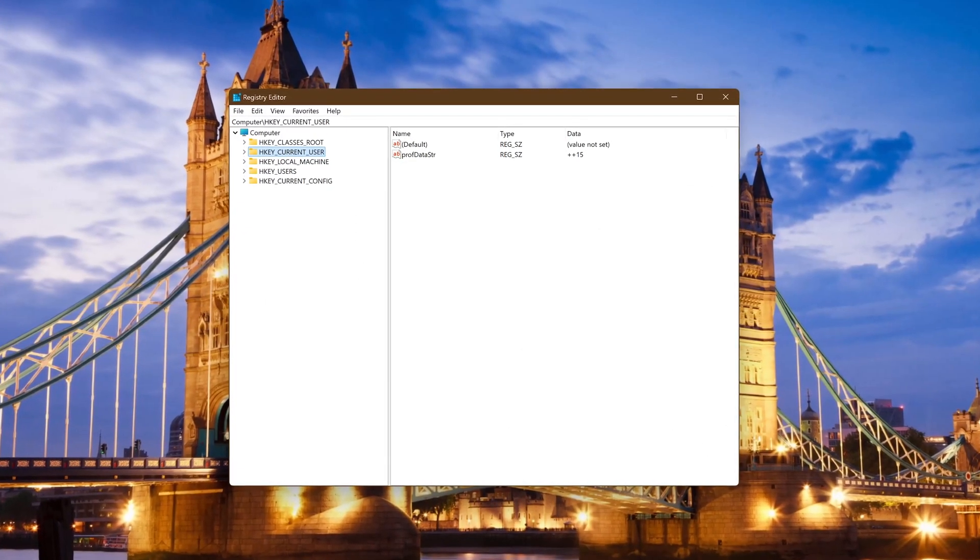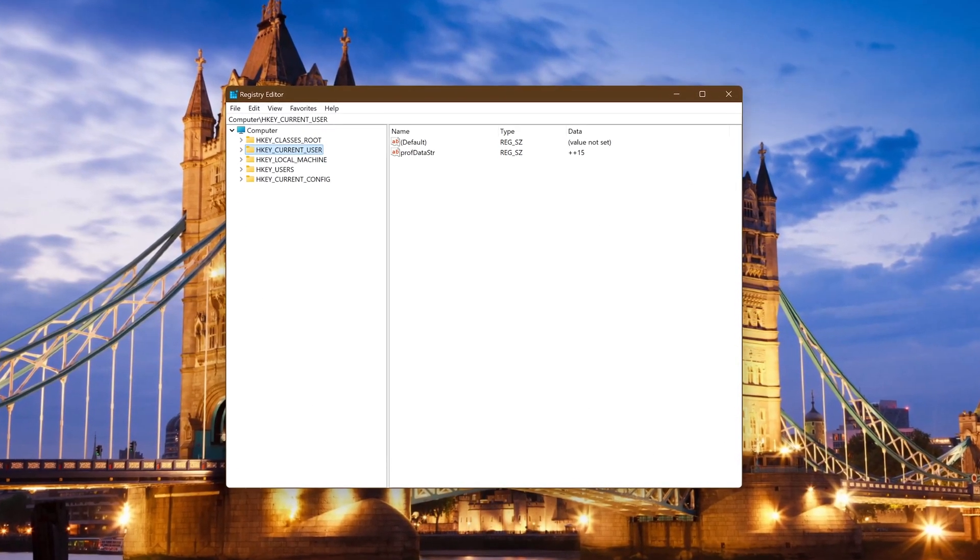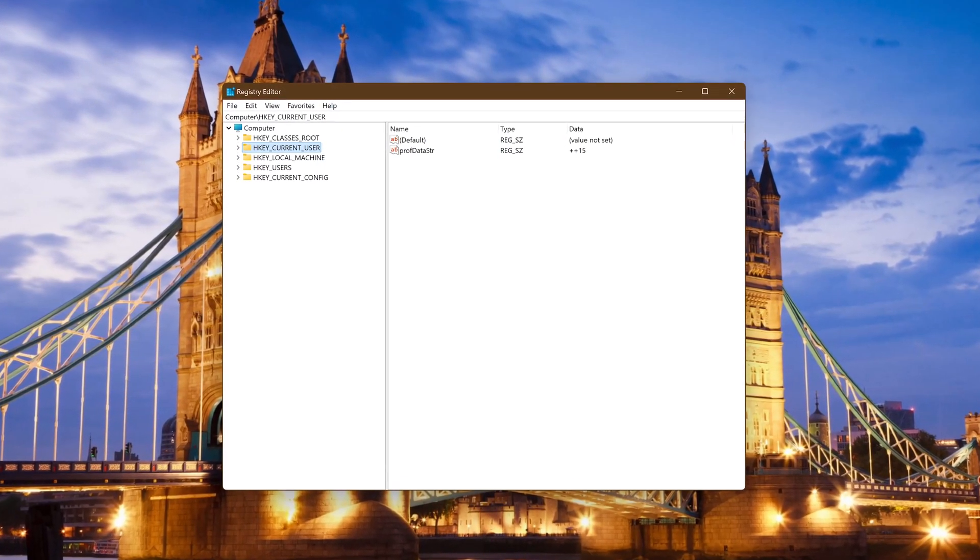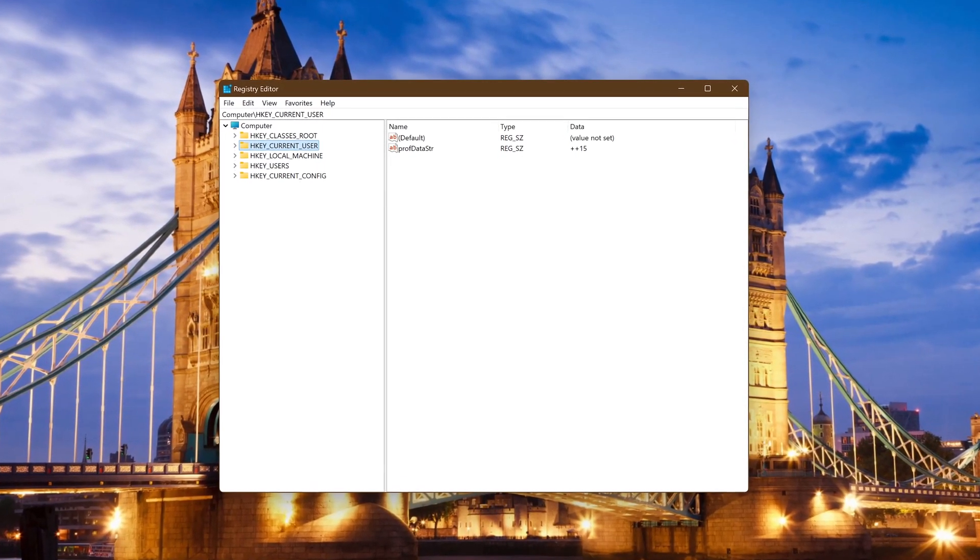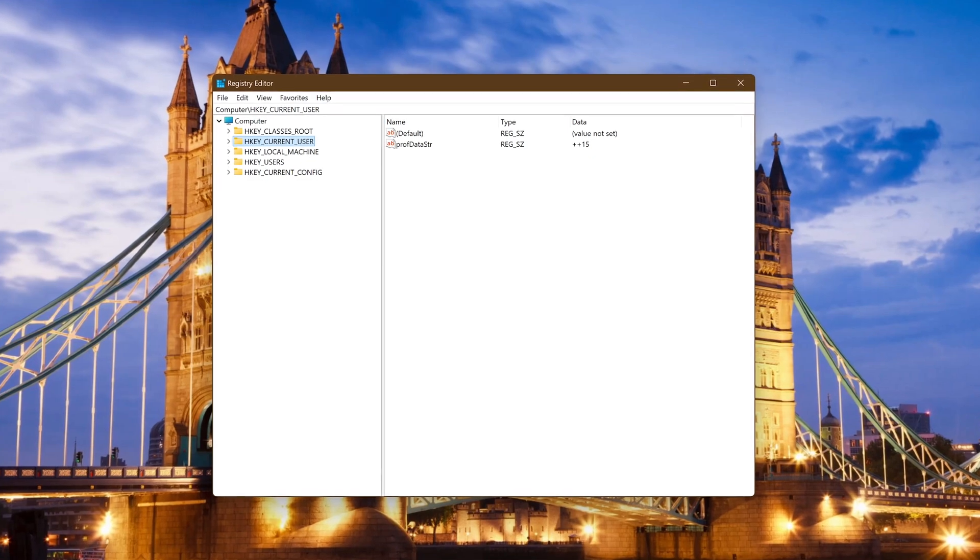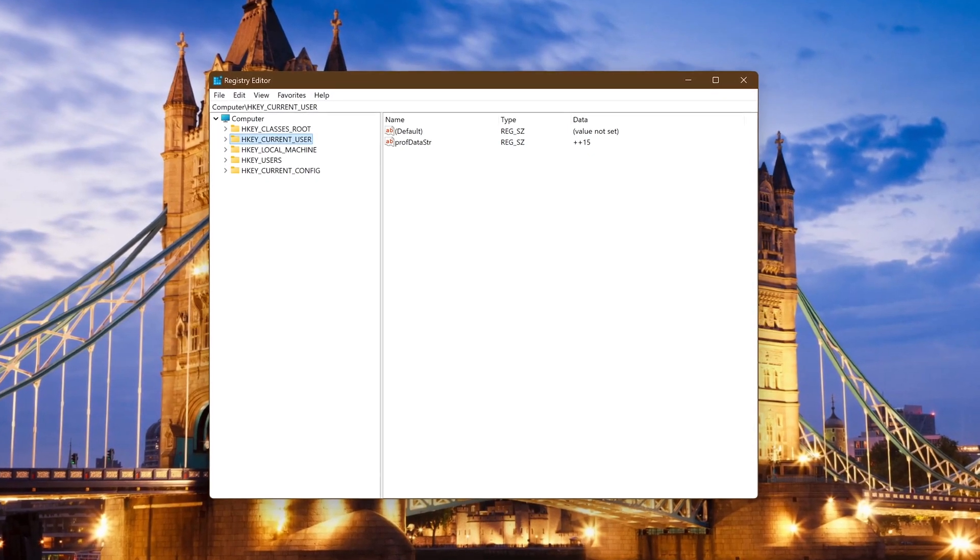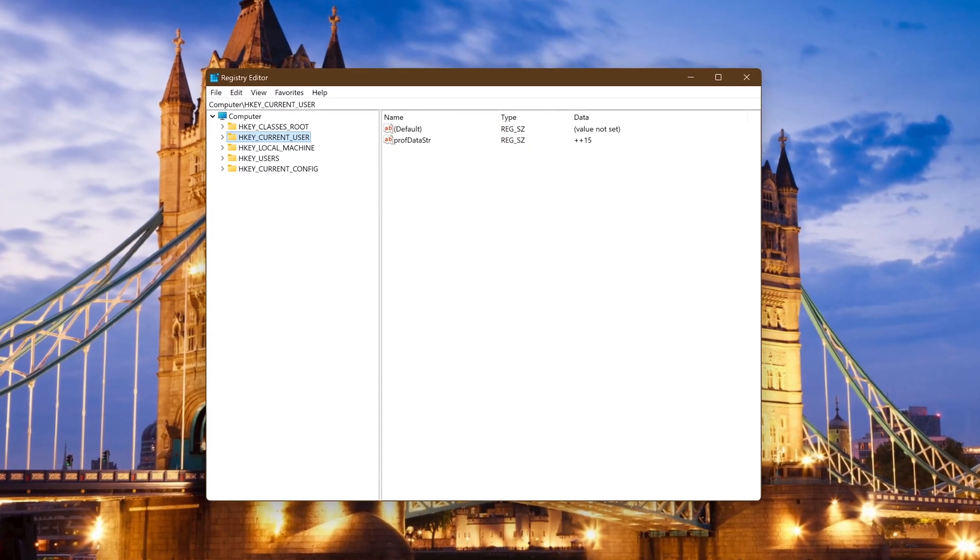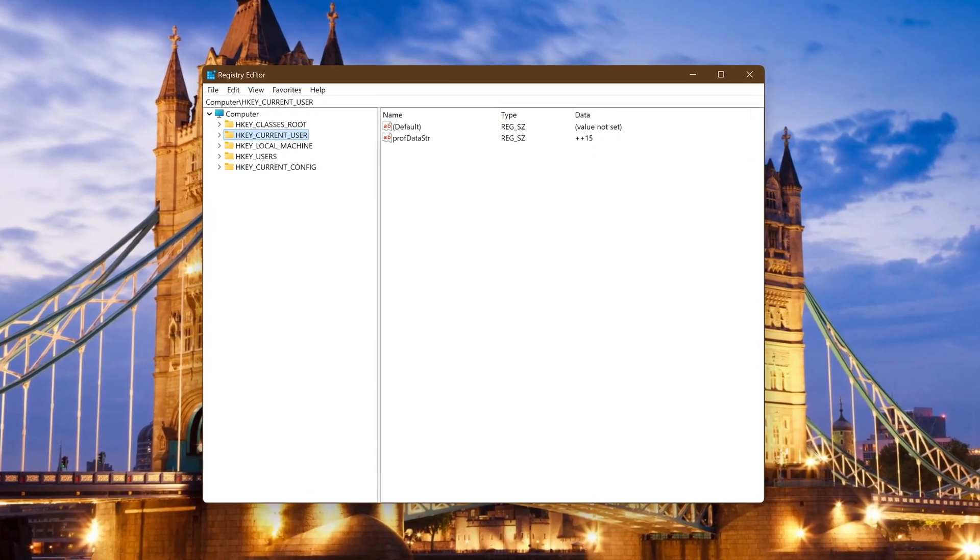The Windows registry is an important database that stores configuration settings and options for the Windows operating system and many of the programs you have installed.